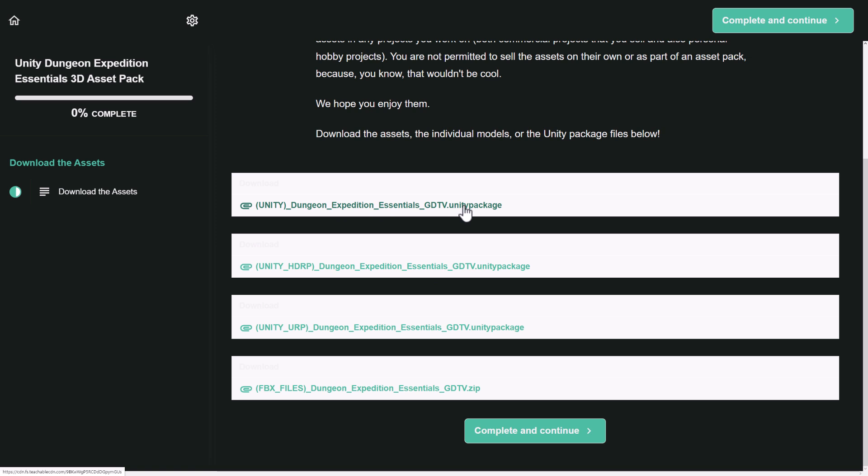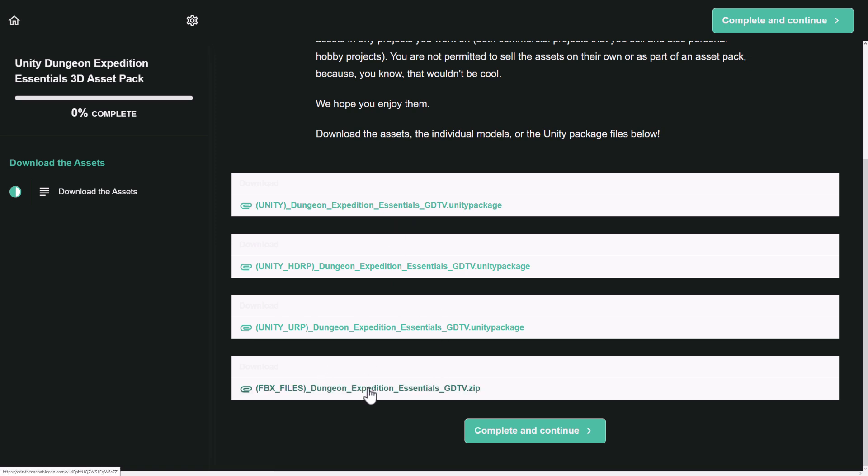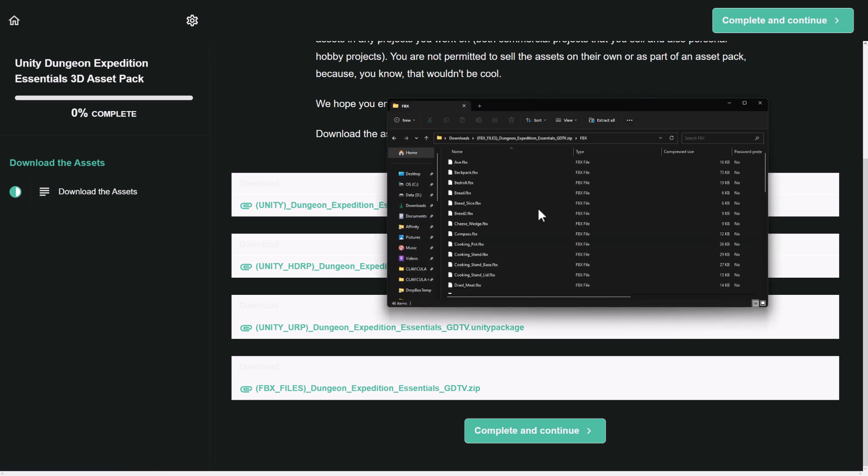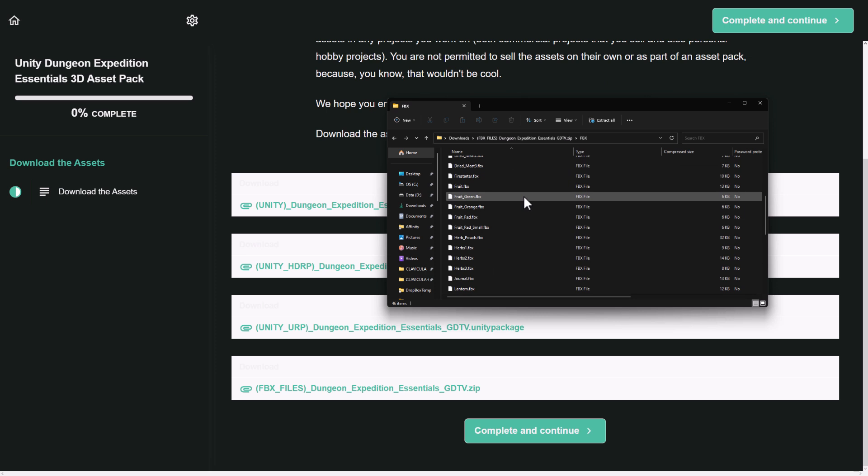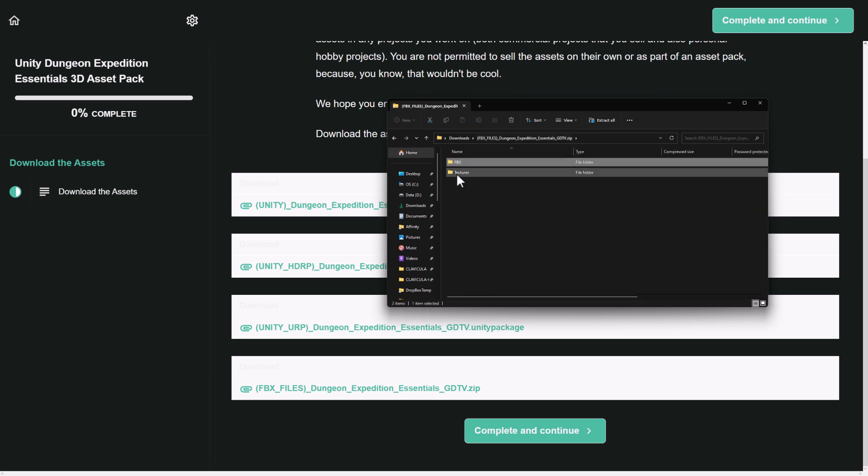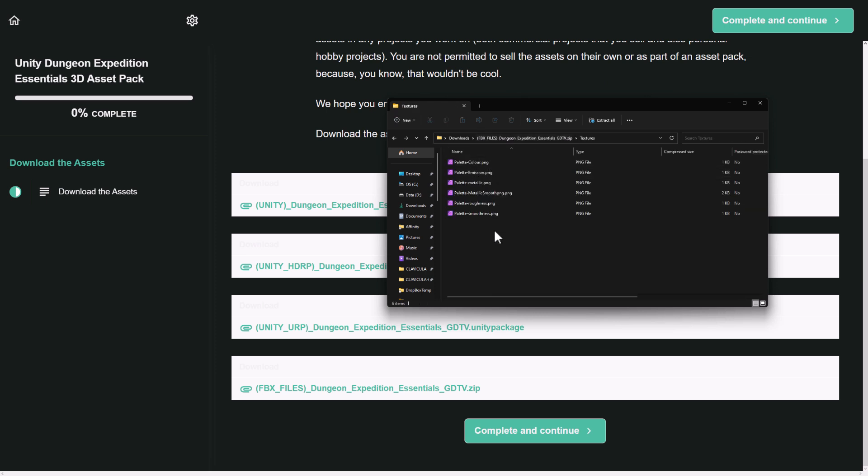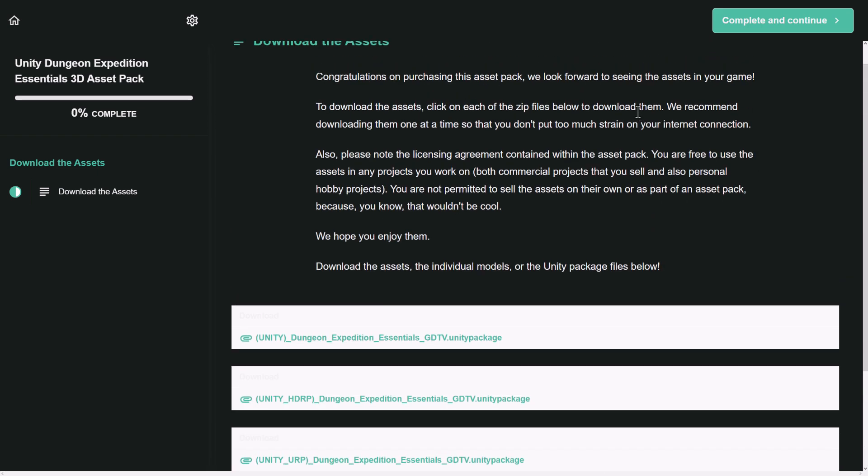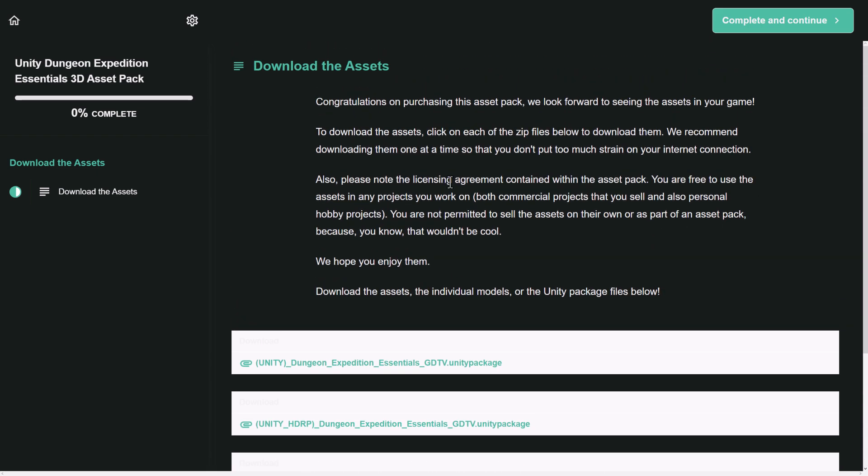So the essentials here as a unity package, HDRP pipeline, the universal render pipeline, and the built-in pipeline. And then you get the raw FBX files as well. So if you want to grab these things, just go ahead and download them. It's downloaded already. So their stuff is pretty quick. And then there you see the various different FBXs that were in that pack are available there. And then over here, the textures are as well. And you should be able to use those in your own title. The license is available here. I do believe they allow you to use them commercially if you wish.